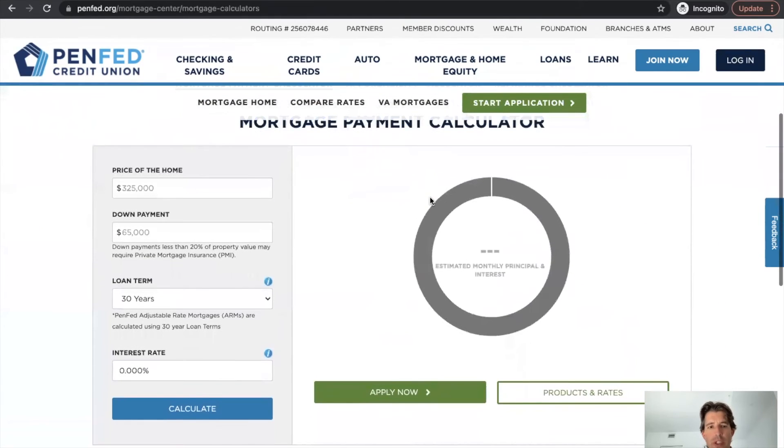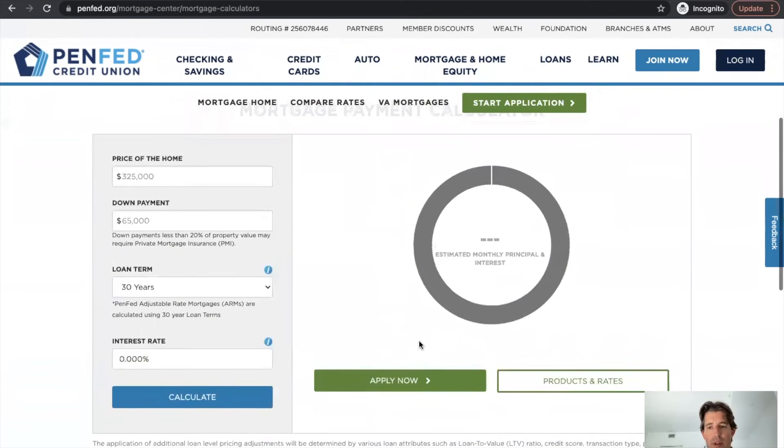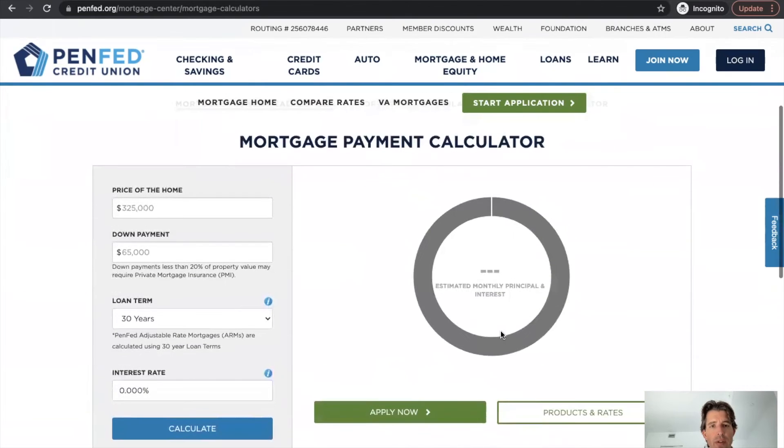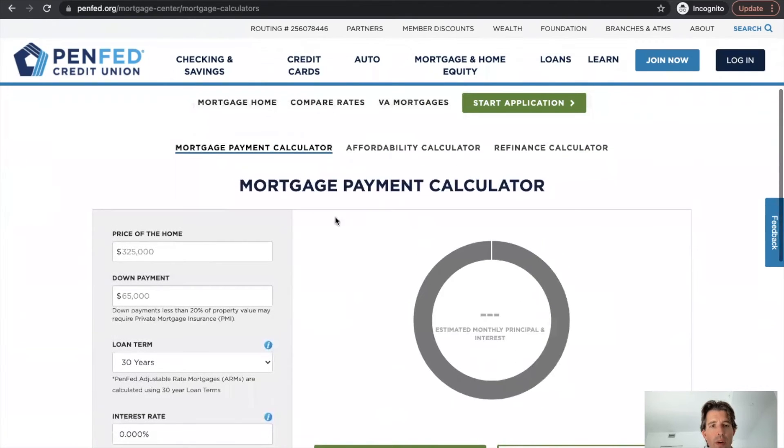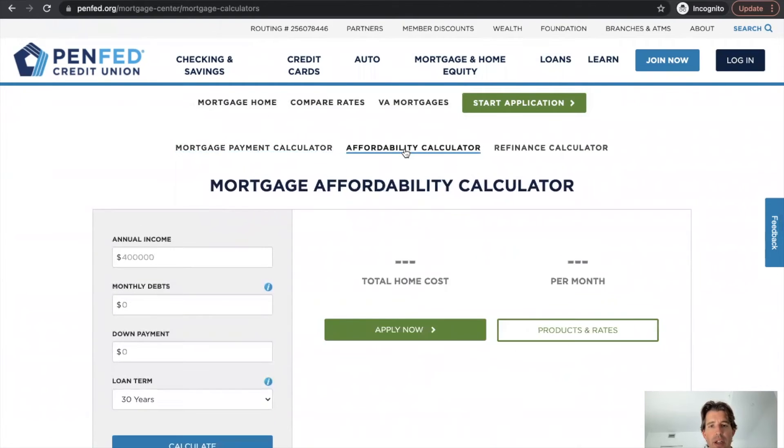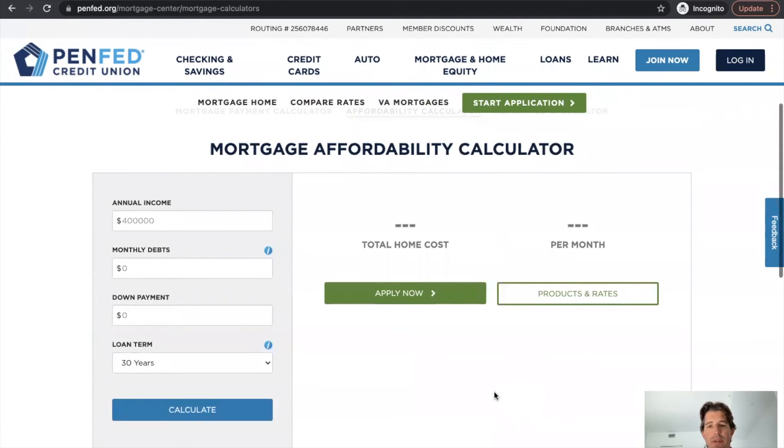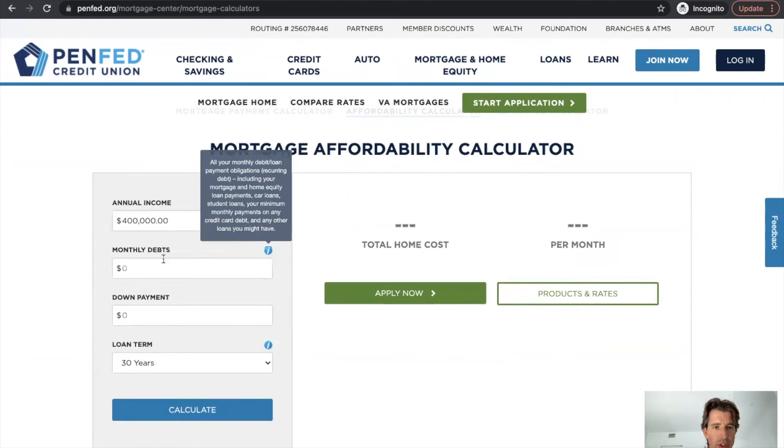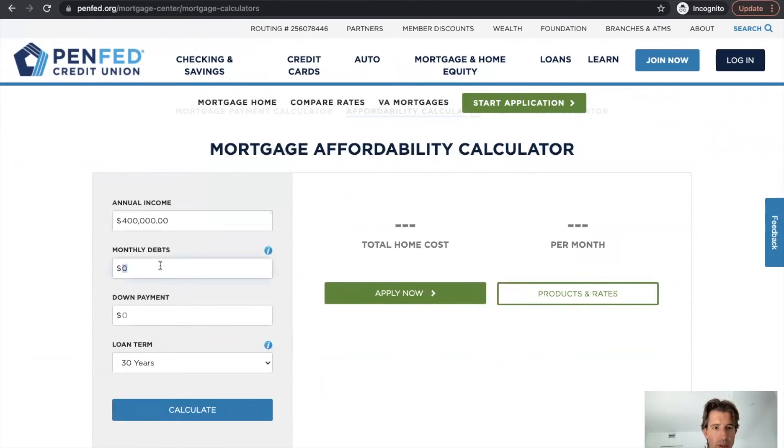Here is their mortgage calculator. It looks like it's broken. So I think their calculators could use a little bit of work. They've got their mortgage calculator, the affordability calculator, which really doesn't have any default values.